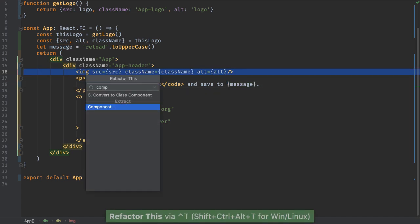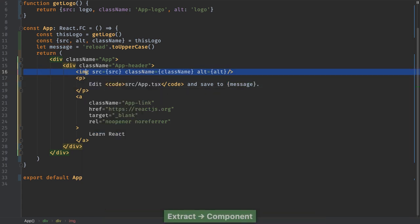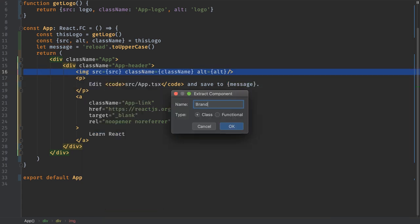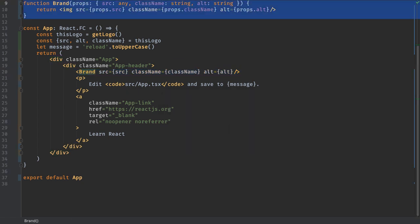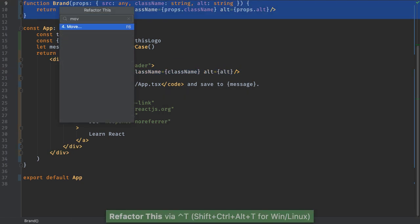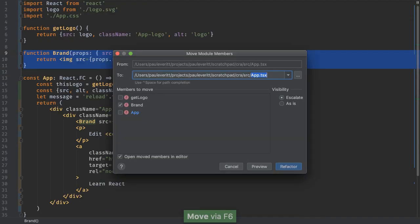React coding means lots of small components. Let the IDE do the extraction for you. Then, let the IDE move the code to a new file and leave behind an import.